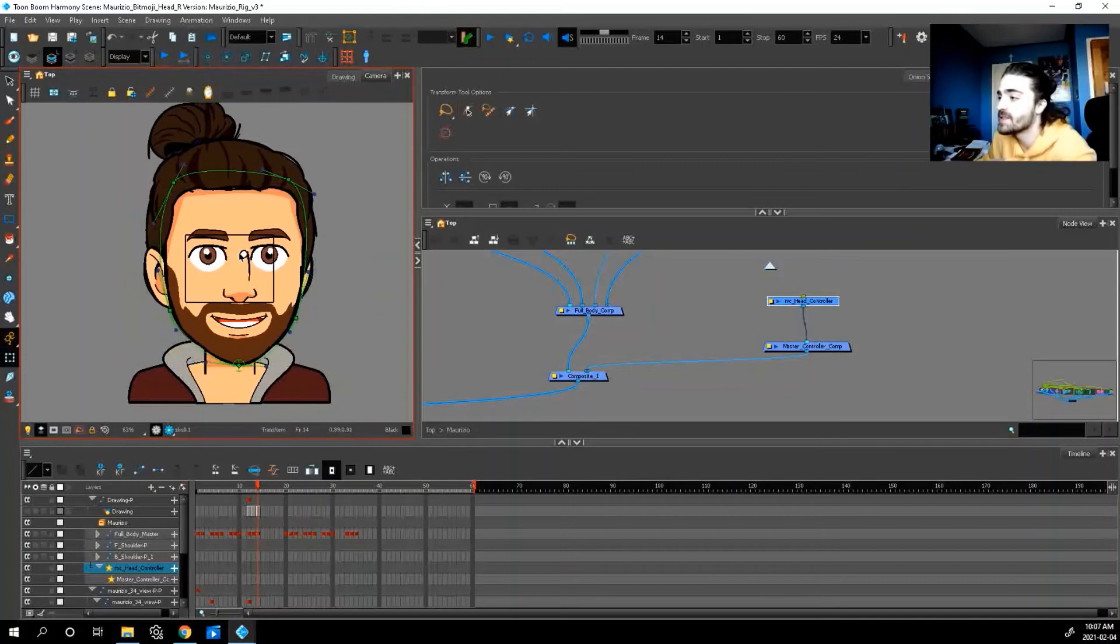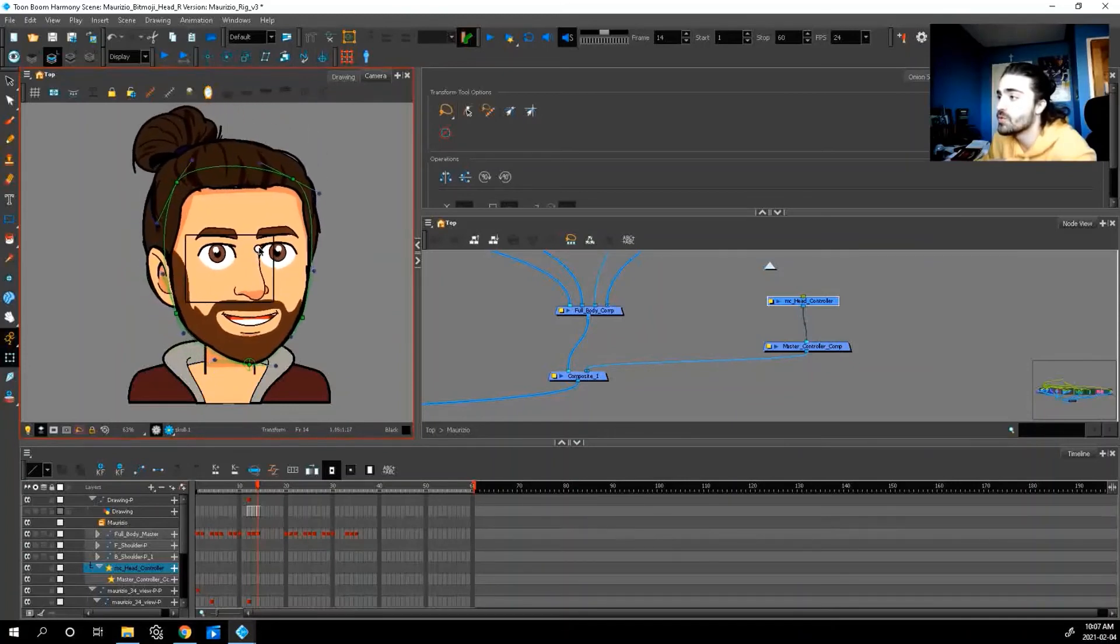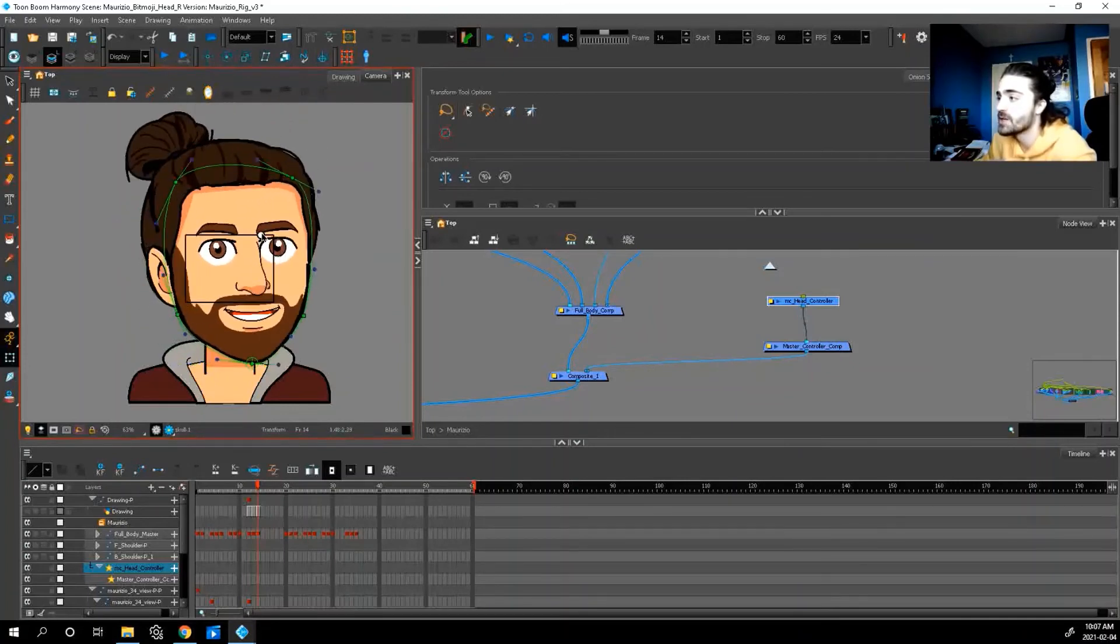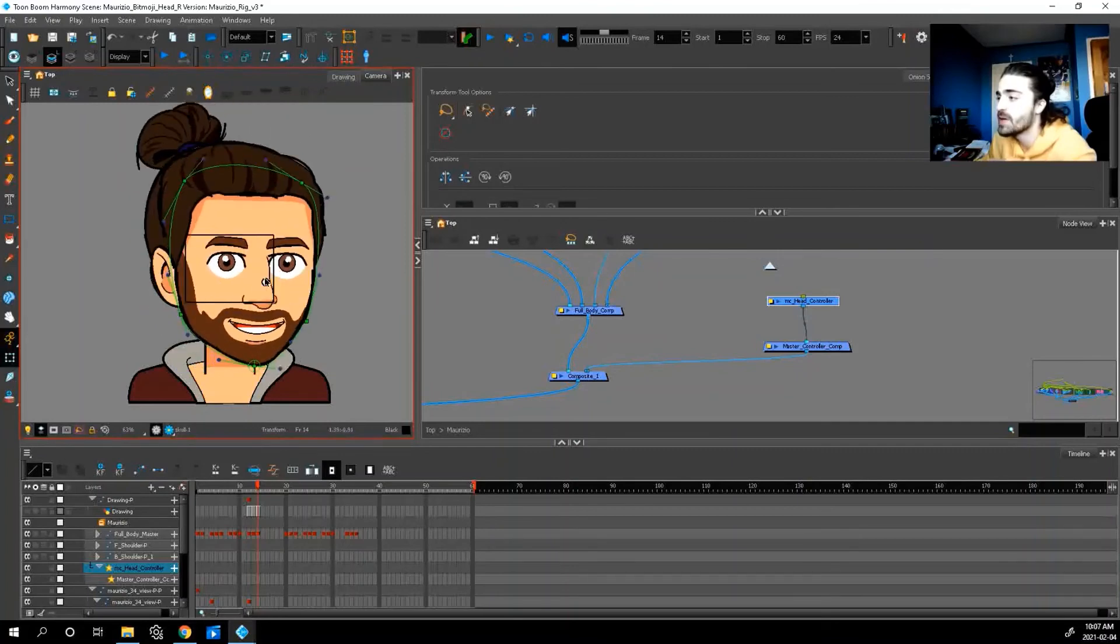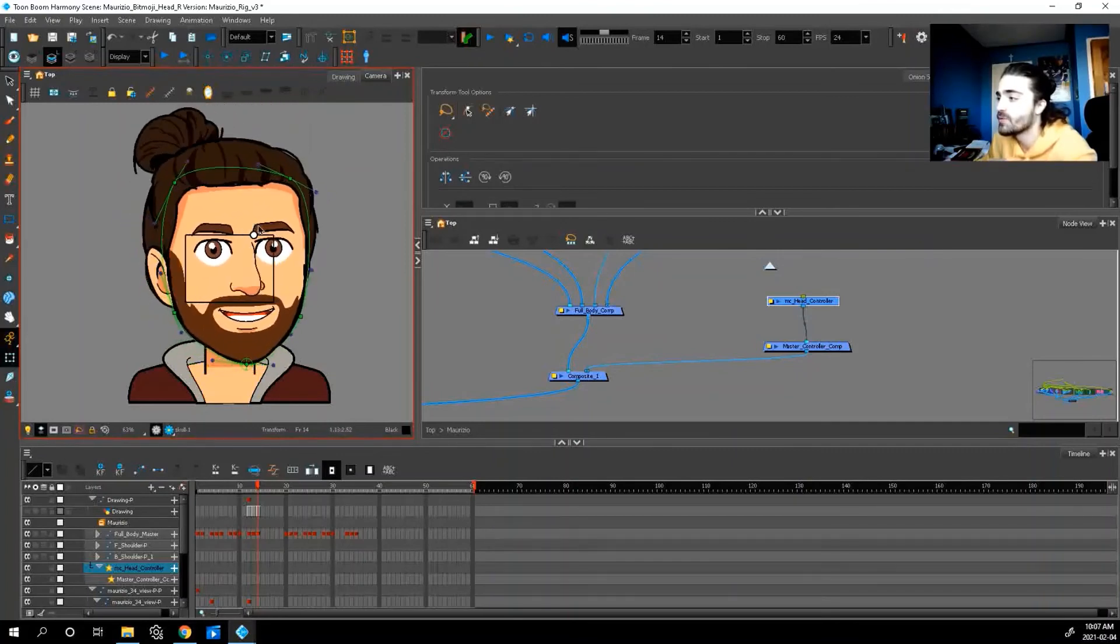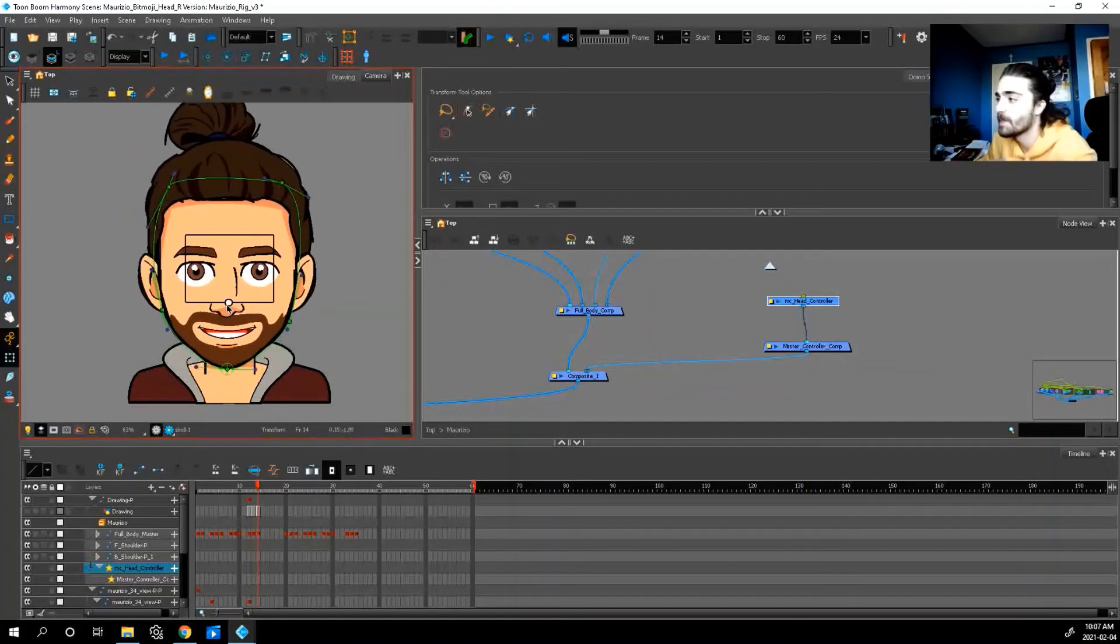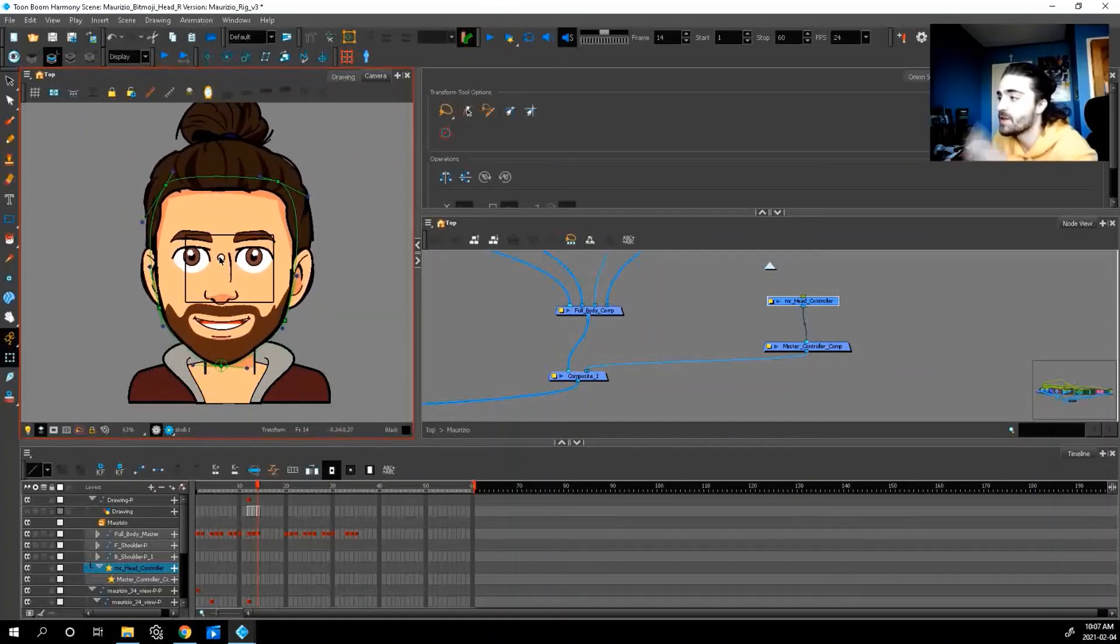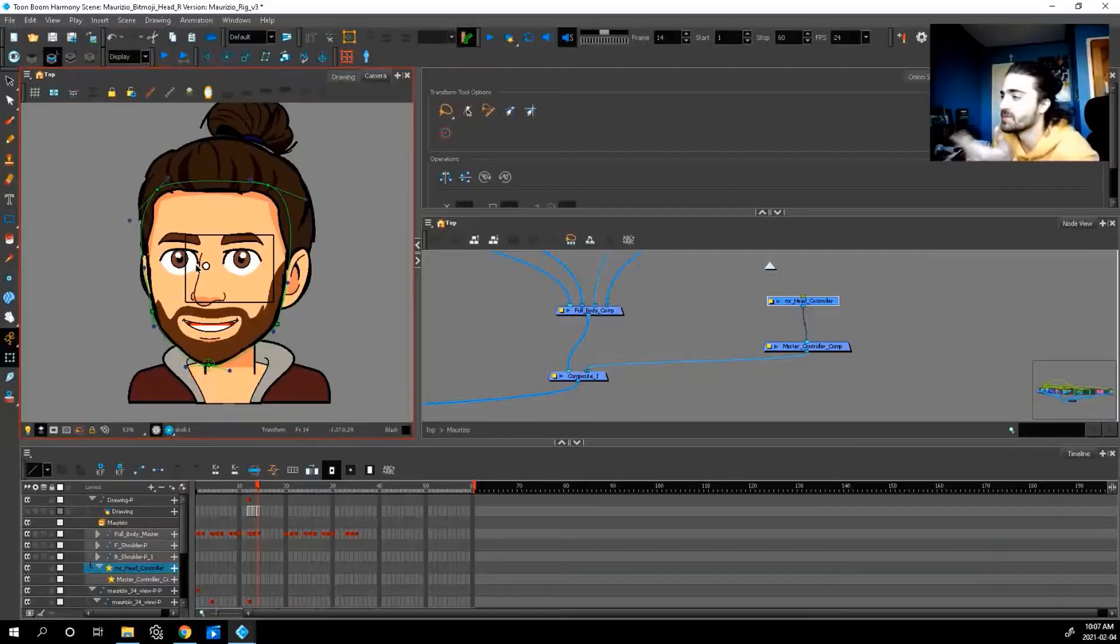And it's a very very smooth transition. Because nothing's flipping. All the lines are meeting up. And we can really get some nice poses like this. So there you go guys. You just made your first master controller.